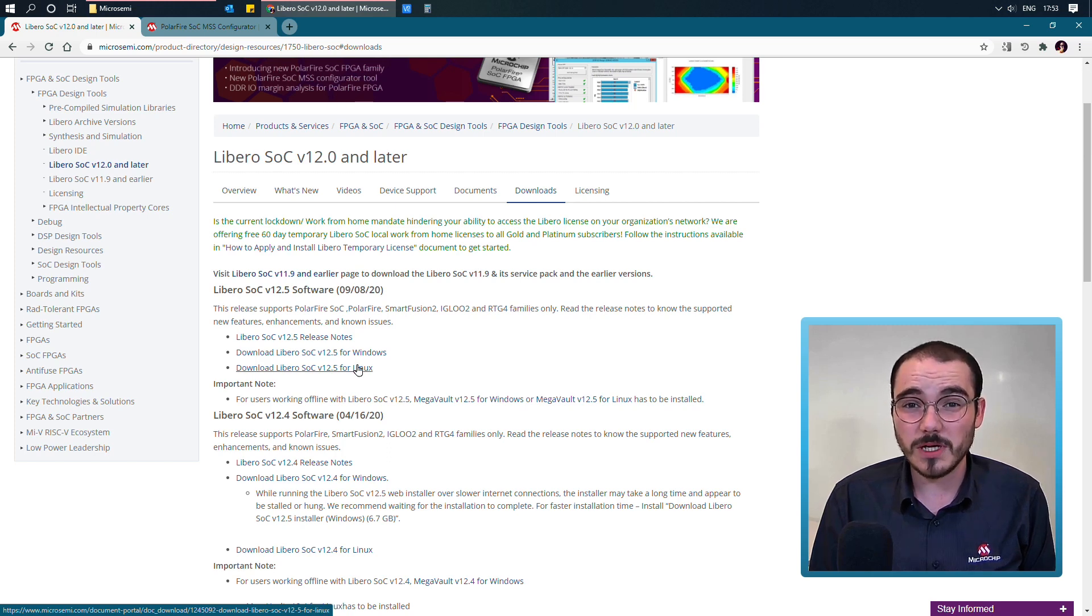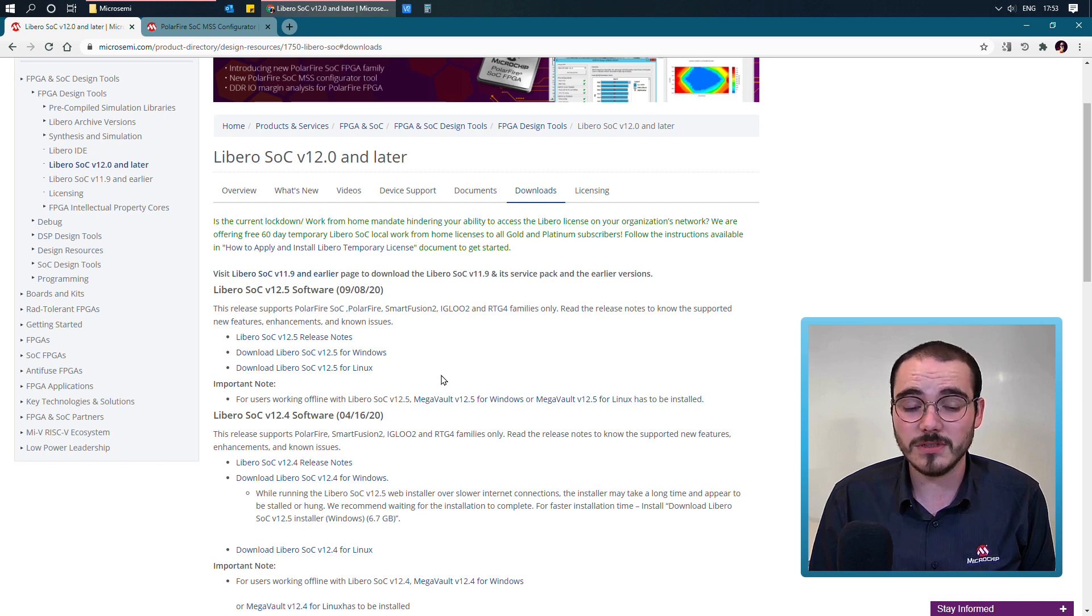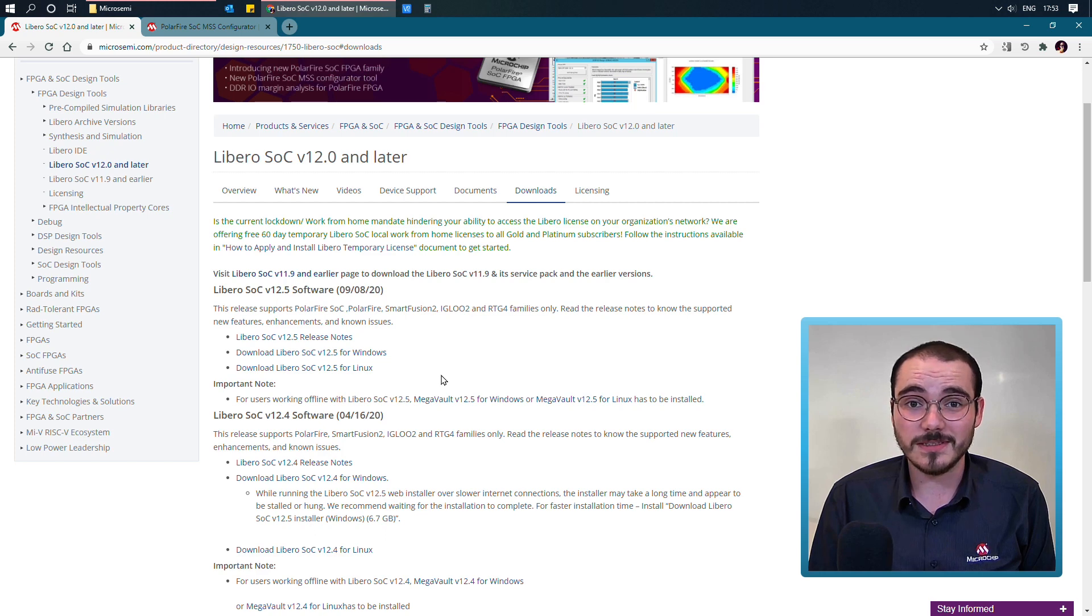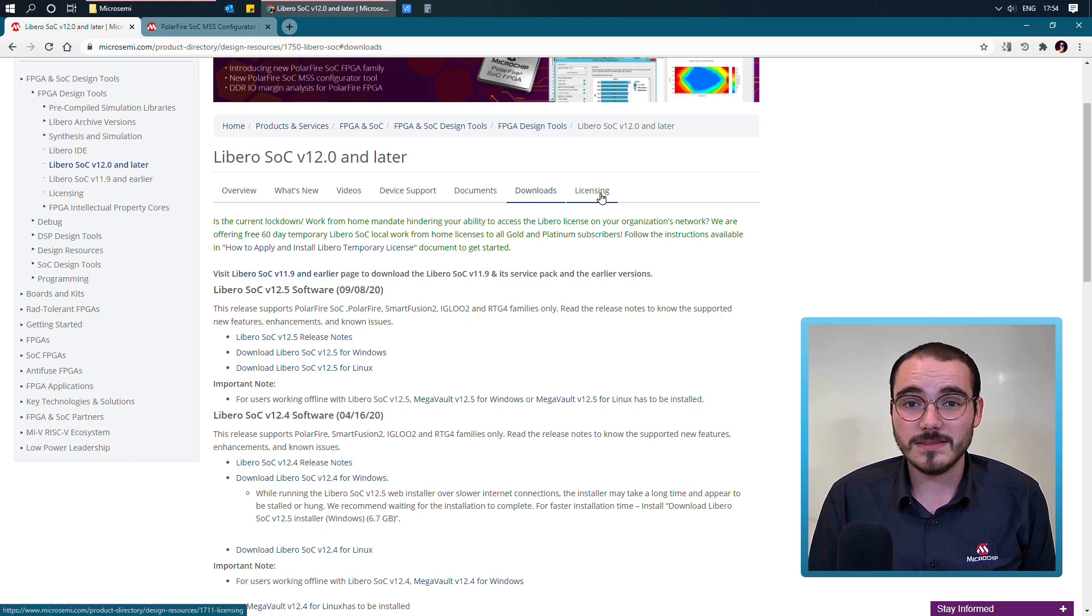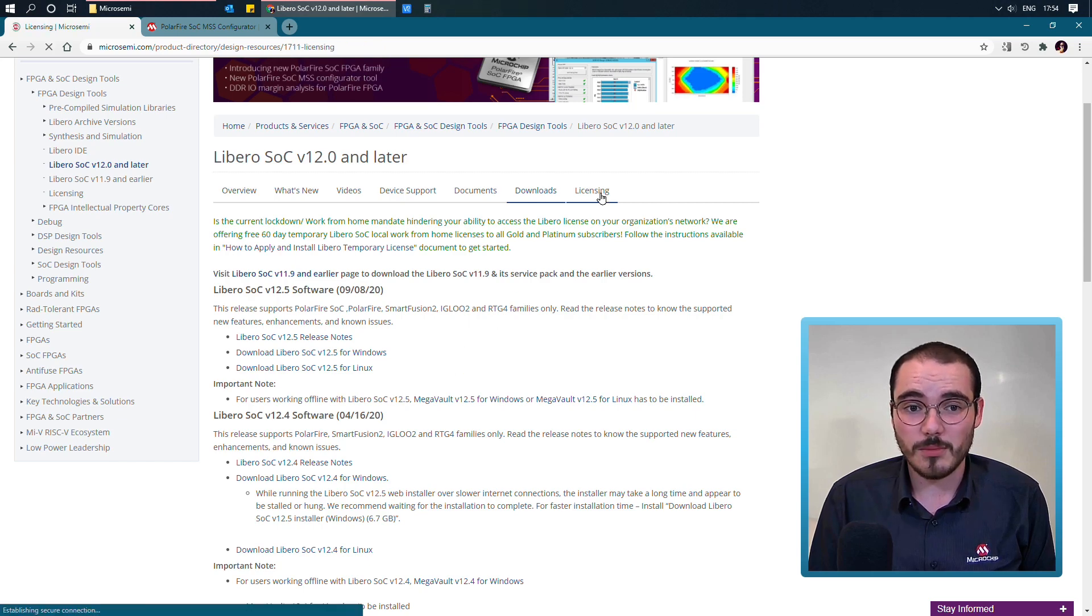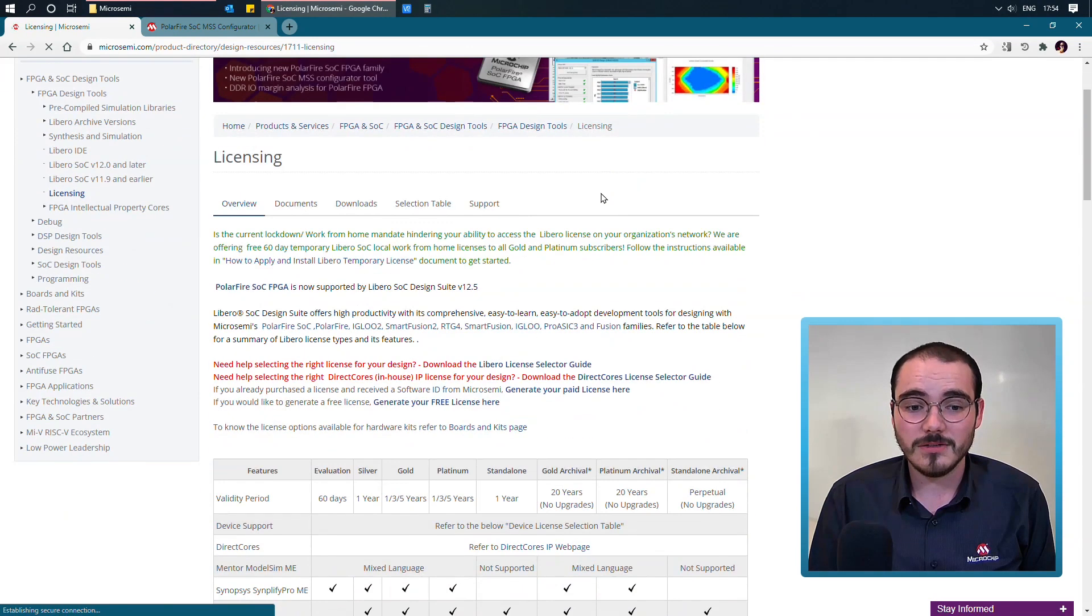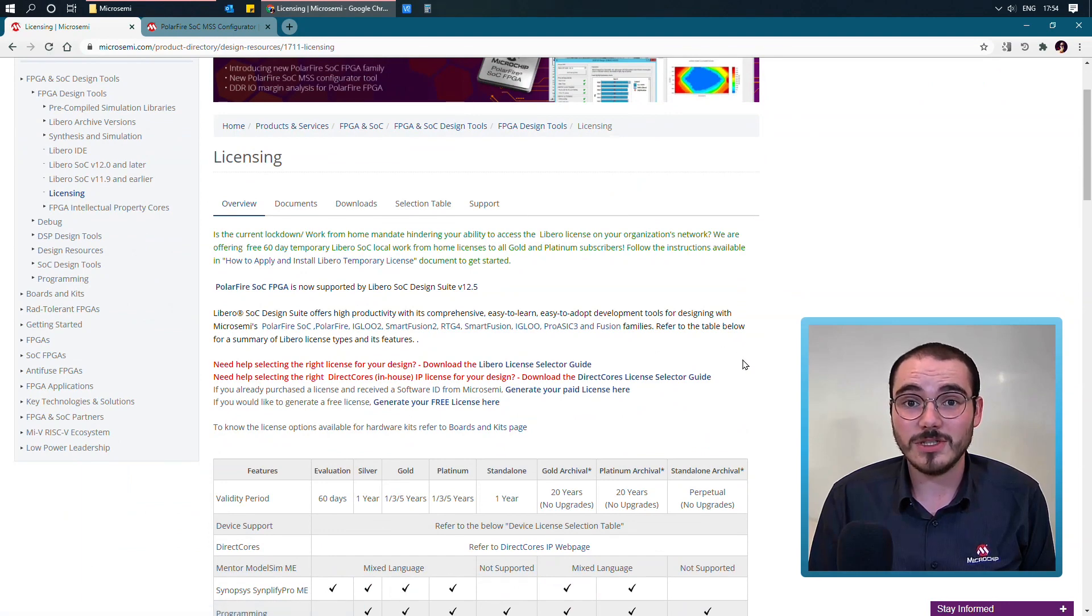Just be aware that if you're using Libero, you're going to need to get a license to run it. If you're using an Icicle kit, you can take advantage of the free silver licenses that are available for your kit. And to do this, go to the licensing section of the Libero product page. And in here, you can find information on how to actually apply to get a Libero license.